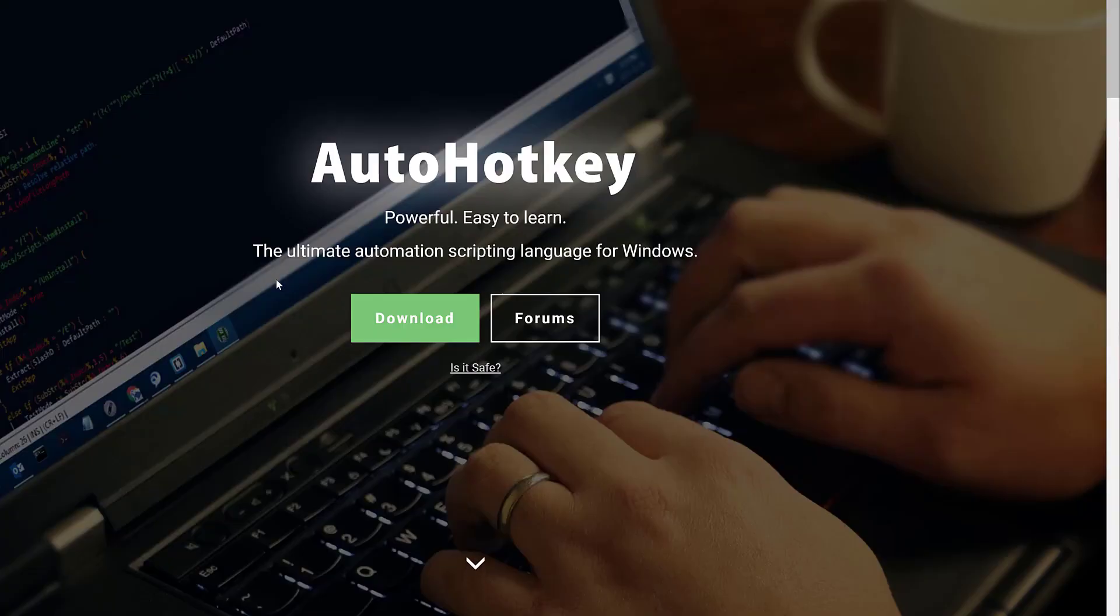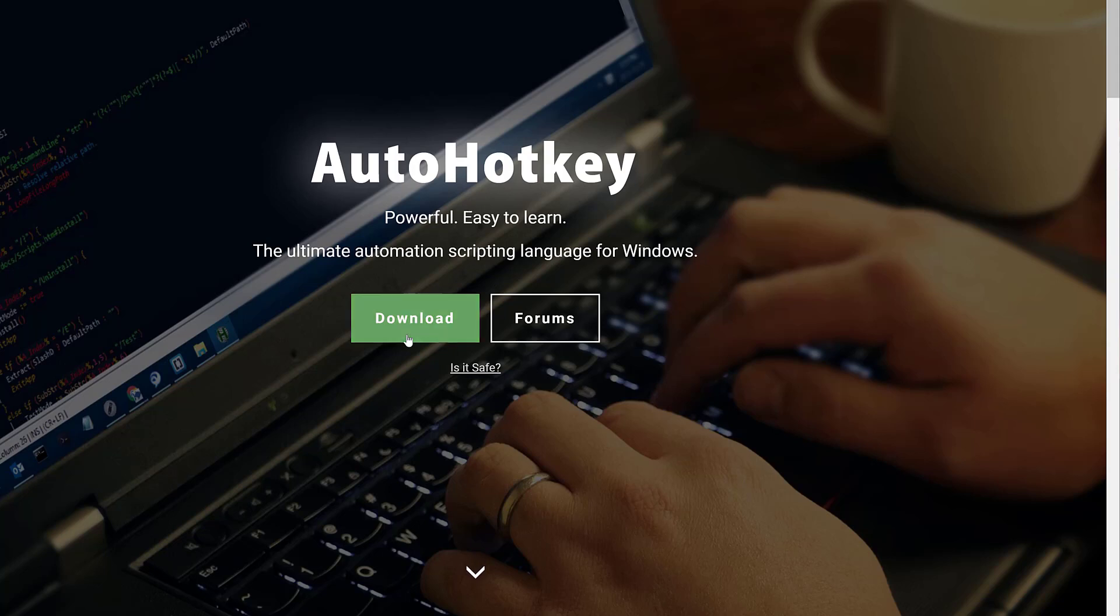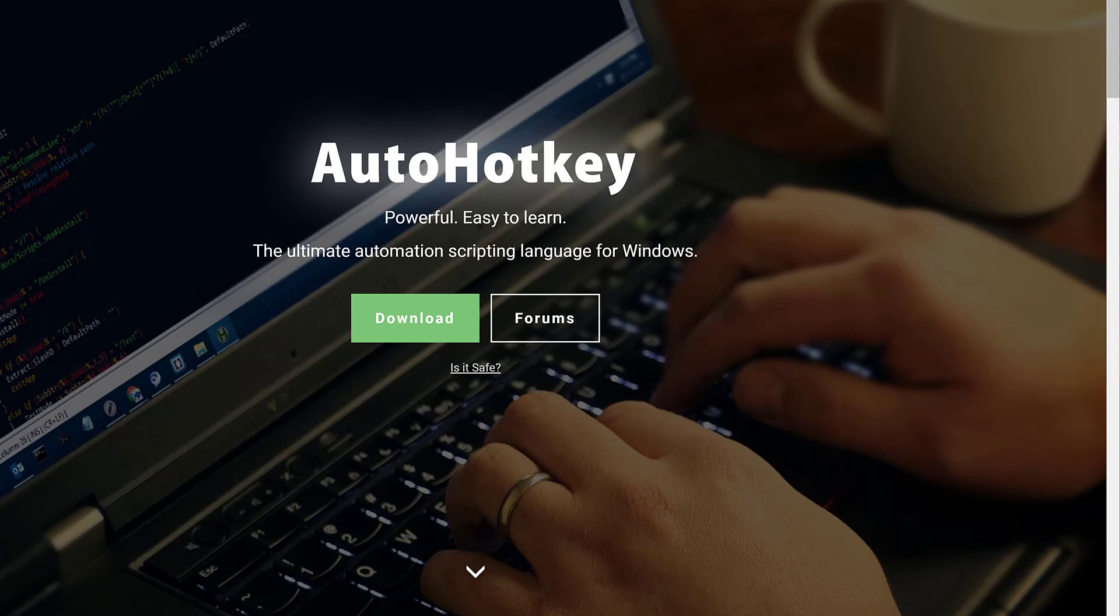Now, before you get started, you will need auto hotkey. And this is the website for auto hotkey. It's www.autohotkey.com. It's a free program. This is what it looks like. You can download it. I believe it's open source as well. And install this on your Windows 11 computer. And it will allow you to run scripts and things from this.